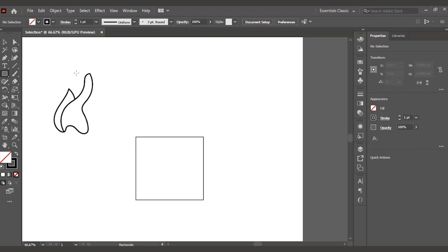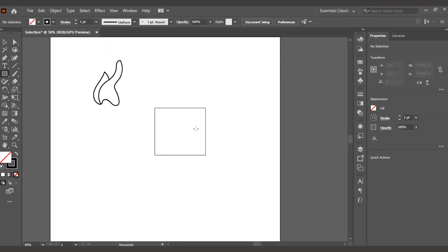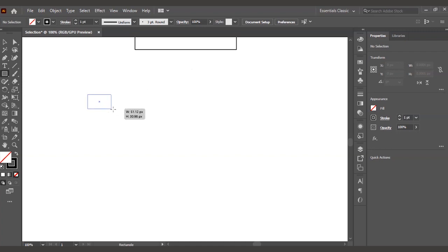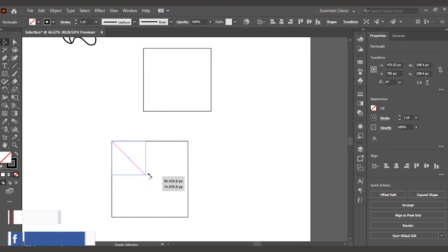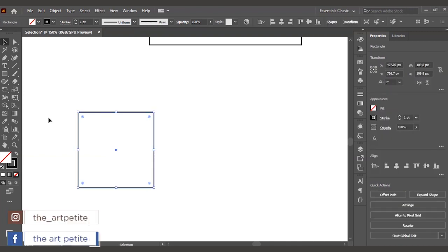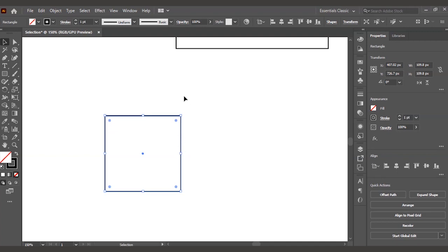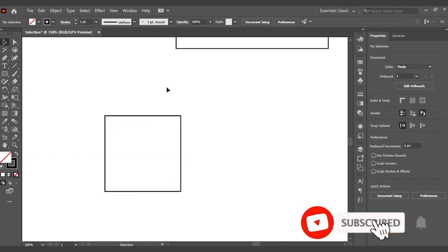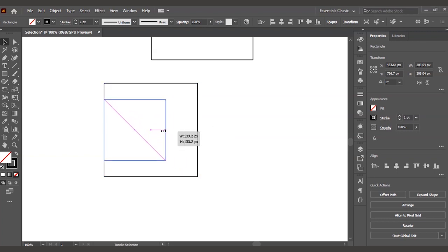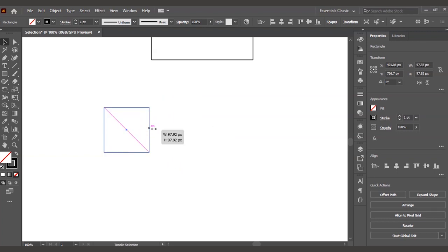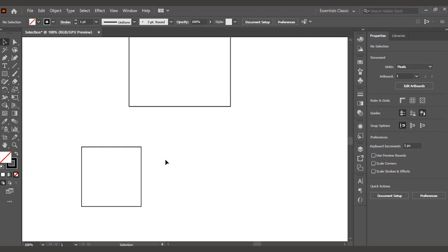Coming back to our previous shape, let's make a proper square. Select the rectangle tool or press M on the keyboard. This time, don't just drag — press Shift and then click and drag your mouse. You will see you are drawing a perfect square with all sides equal. To draw any particular shape in exact same proportion, press Shift together while dragging. This is your square. Now you can resize it by selecting the selection tool again and while pressing Shift, click on any transformation point and drag — you will always get a consistent ratio.